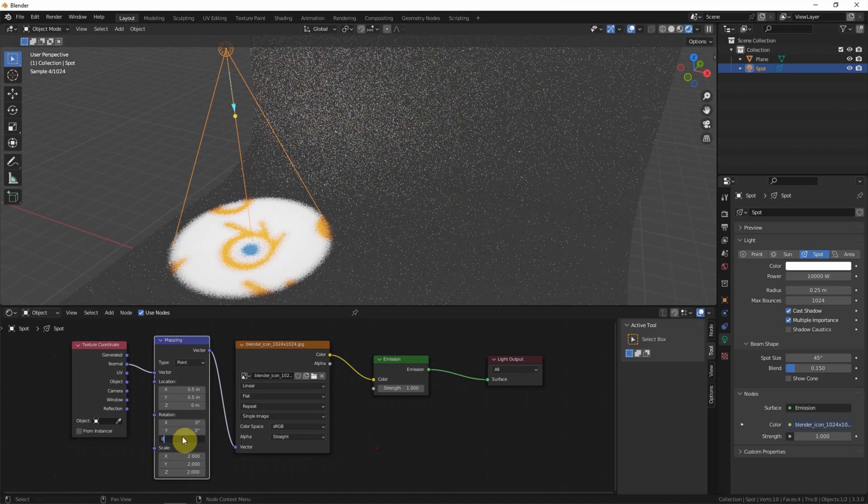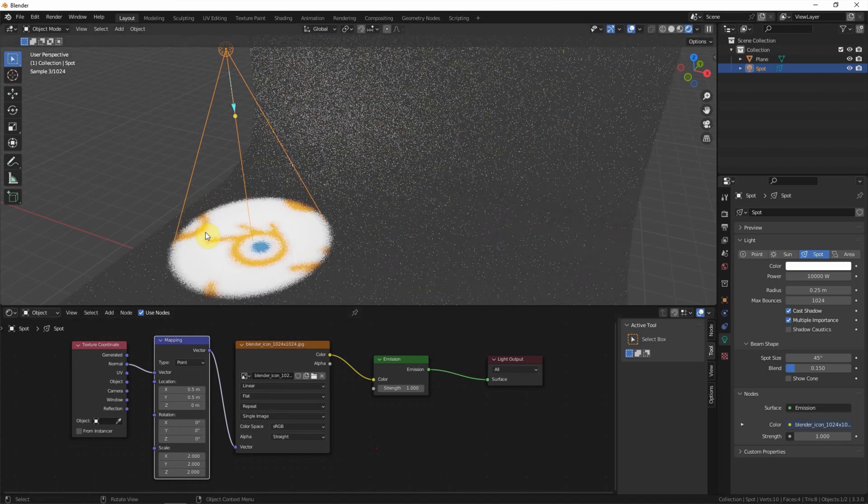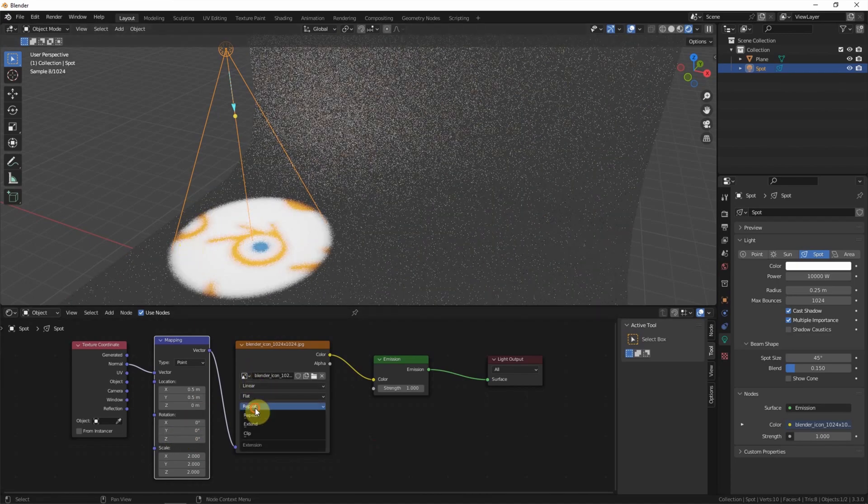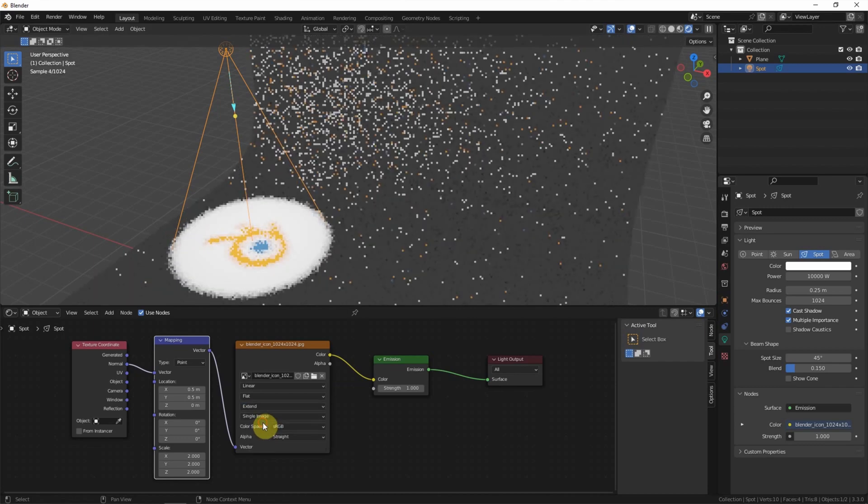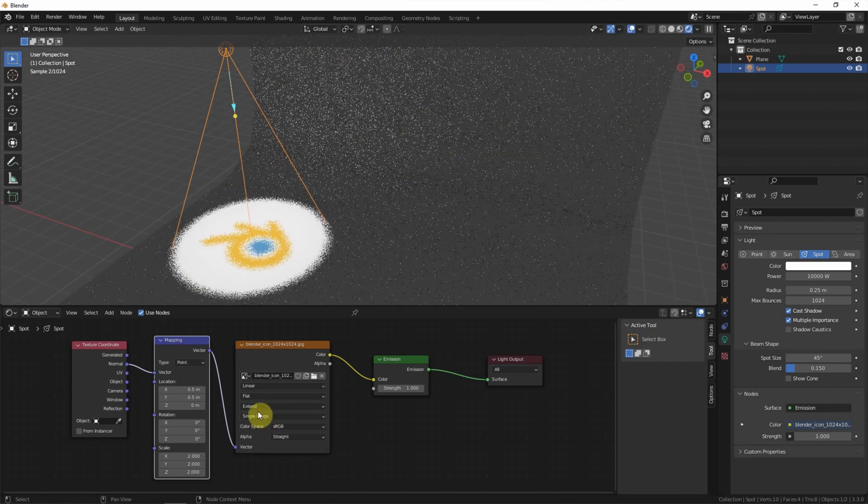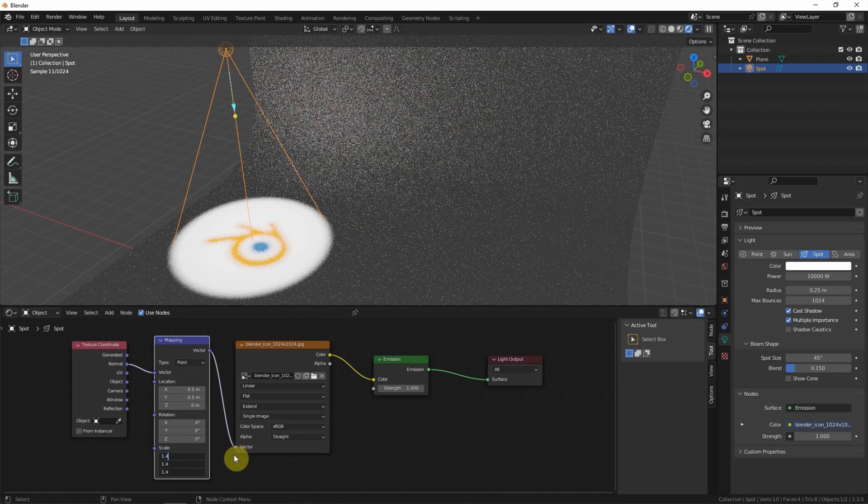Go back and we can see that it is repeating. So we can choose Extend to show one logo and scale it.